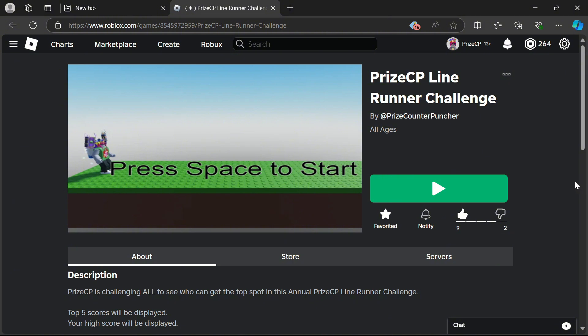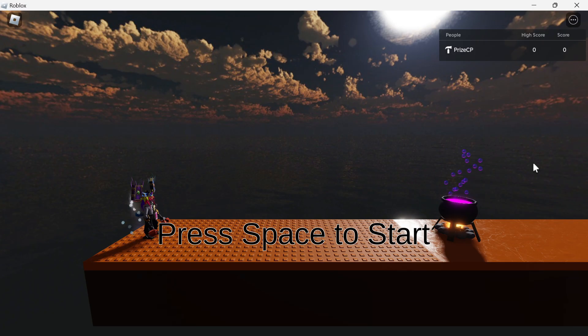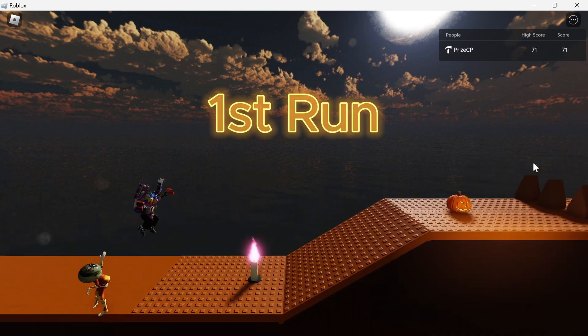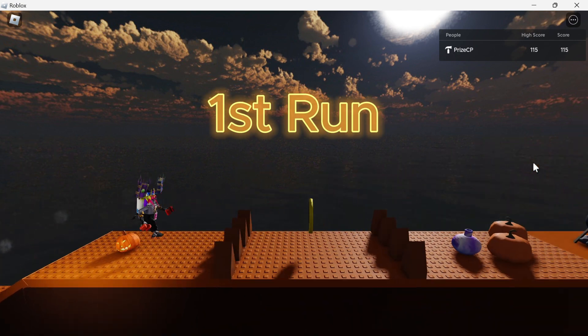Without further ado, let's go to the game and take a look. On the leaderboard, you can see your high score and your current score in the game.